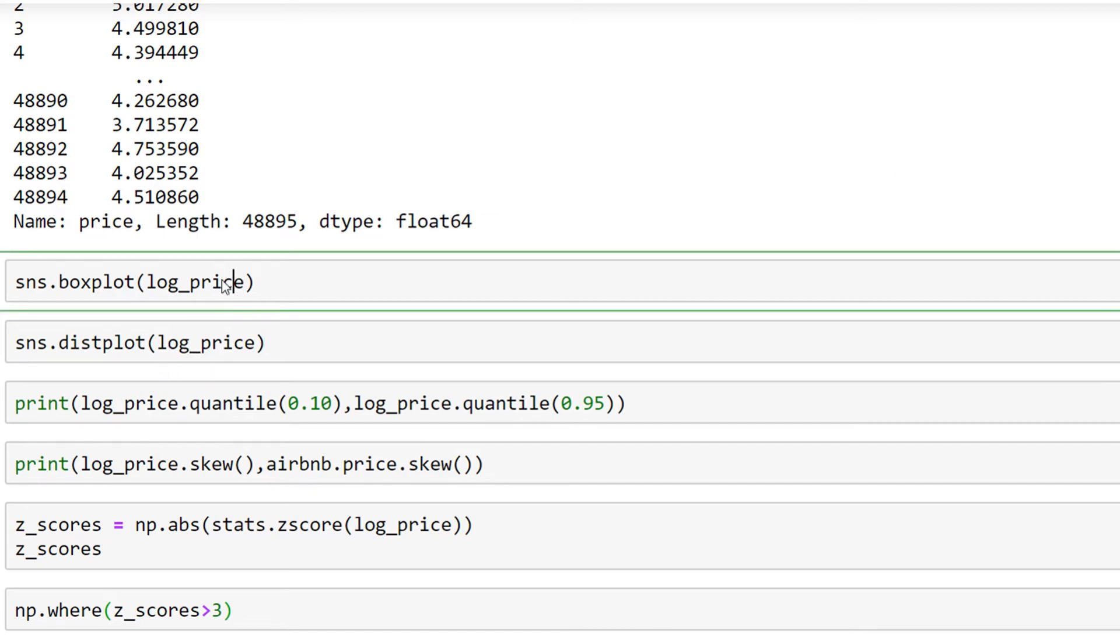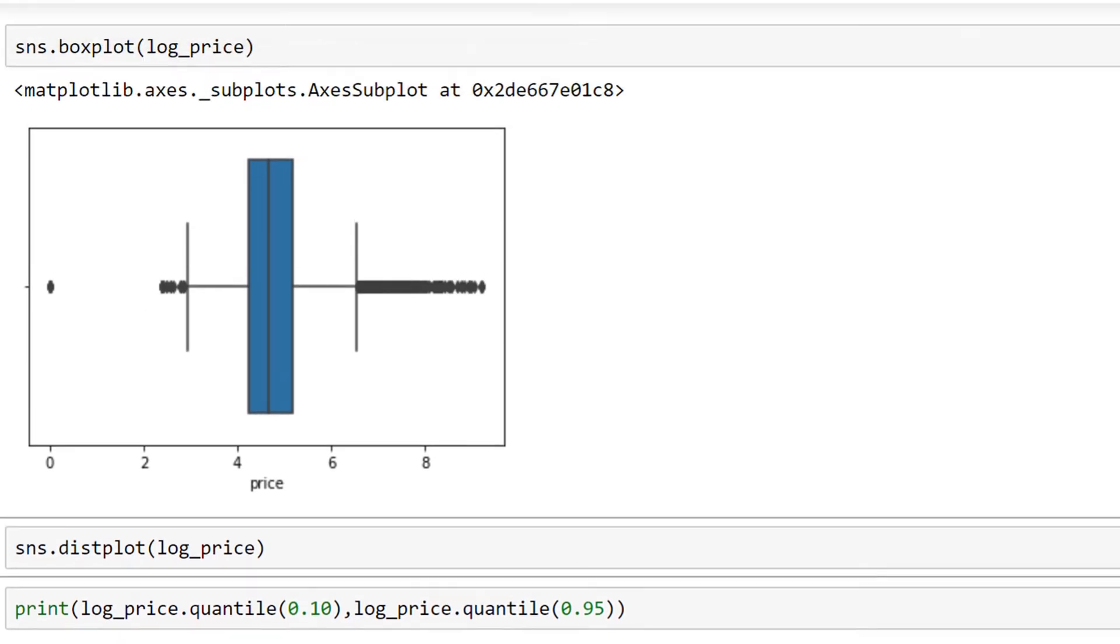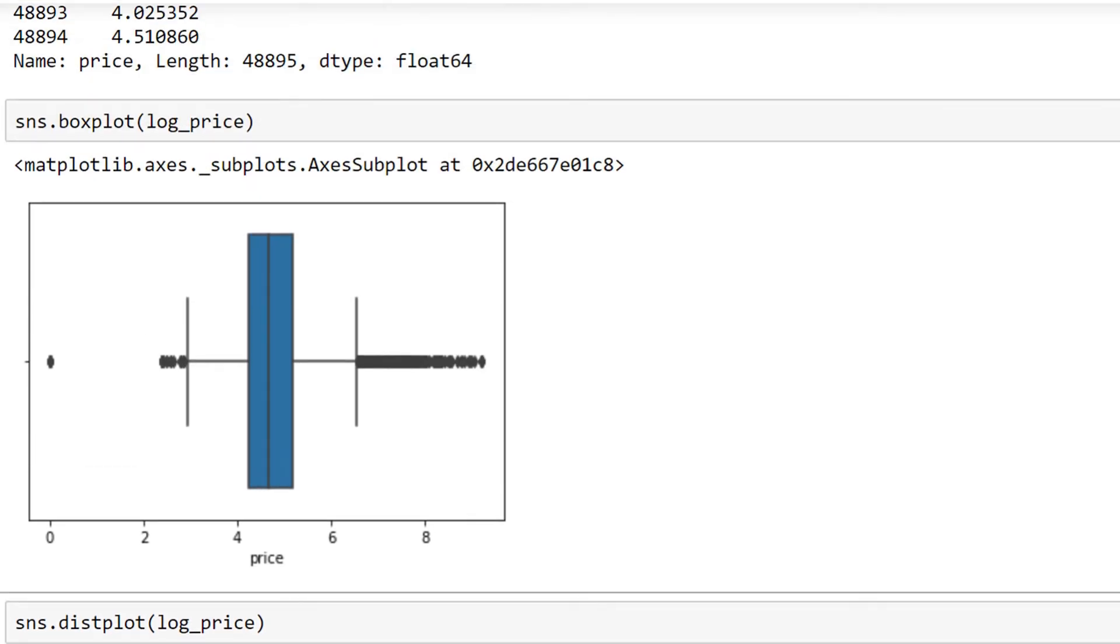my logarithmic value. As you can see, most of my values are centered between 4 and 6, and the values which are more